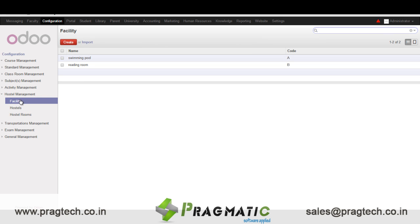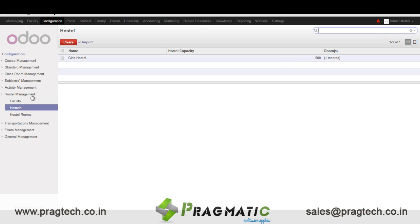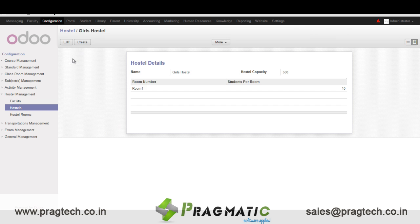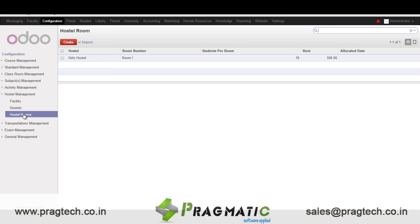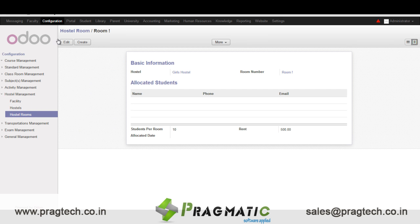Next we have hostel management. In facility we enter all the facilities available in the hostel. Then we have hostel details like what is the capacity of the hostels, which rooms are there in the hostel and how many students can accommodate a particular room. We have the name of the allocated students, students per room, and the rent for the room.